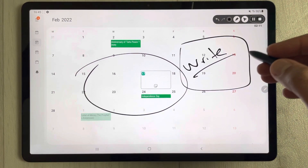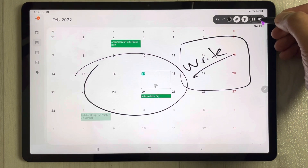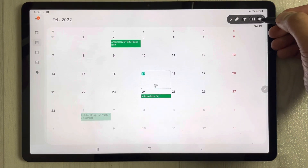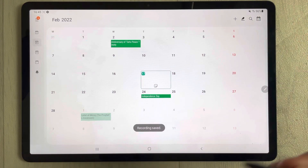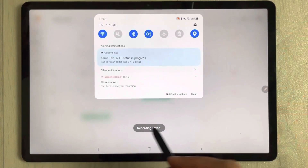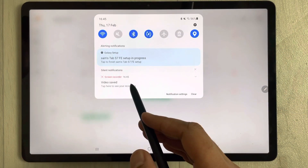Once you finish with your work, you can stop the recording. Just tap the stop button and the recording will be saved automatically.